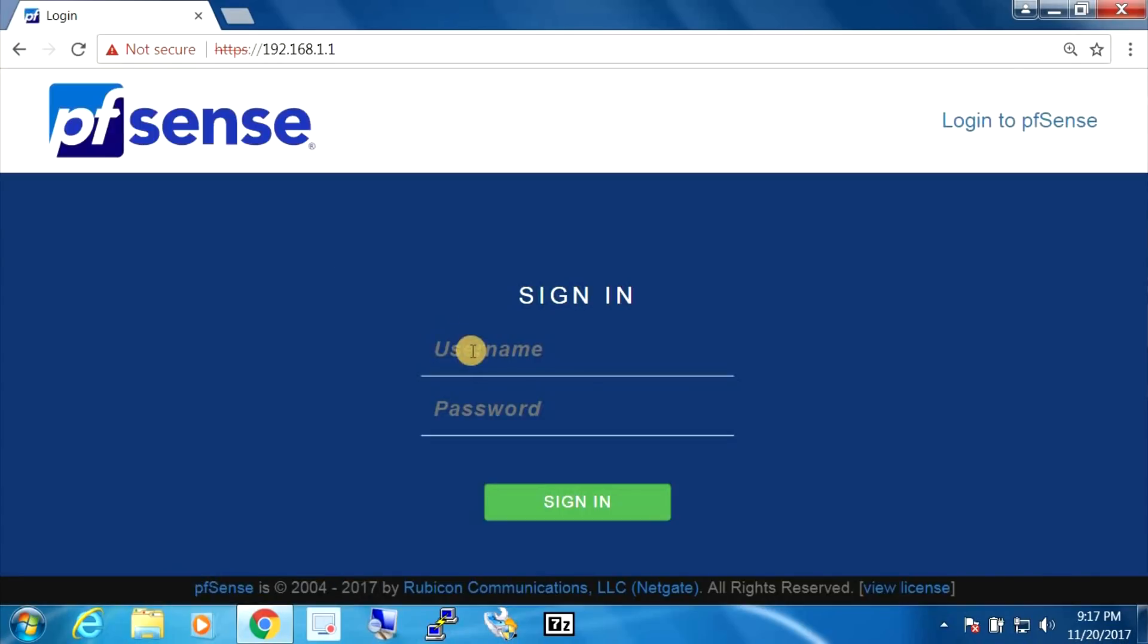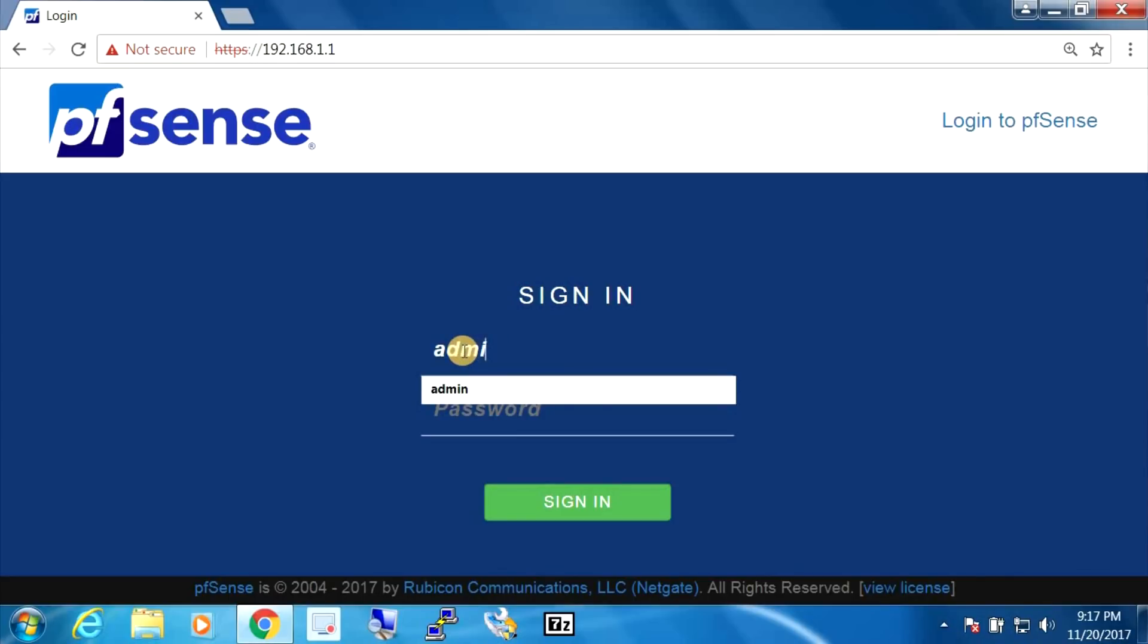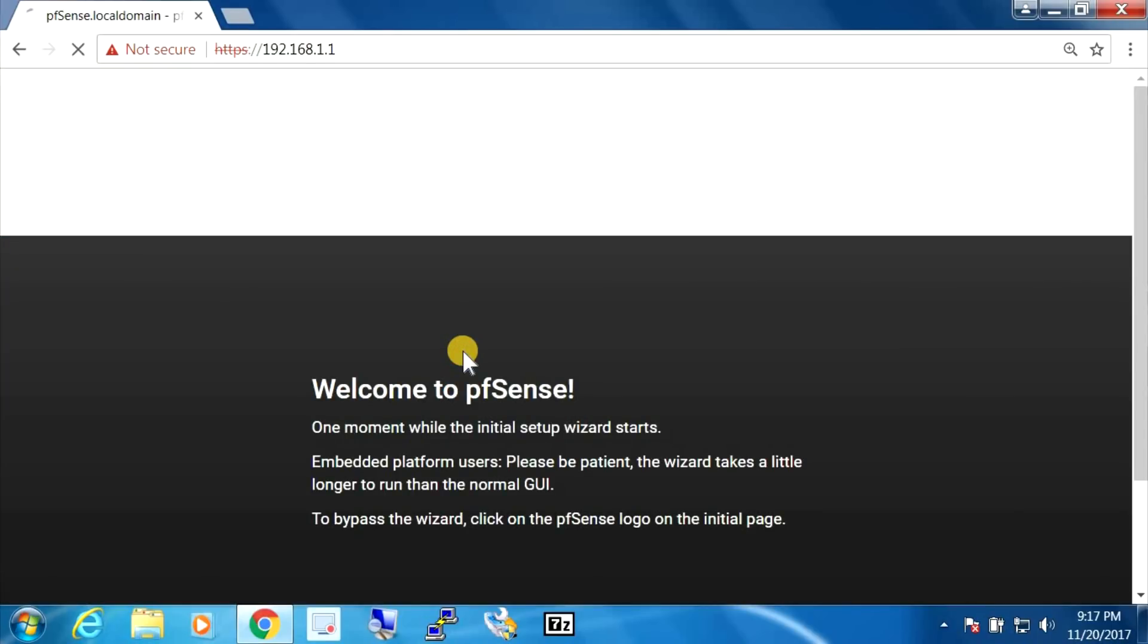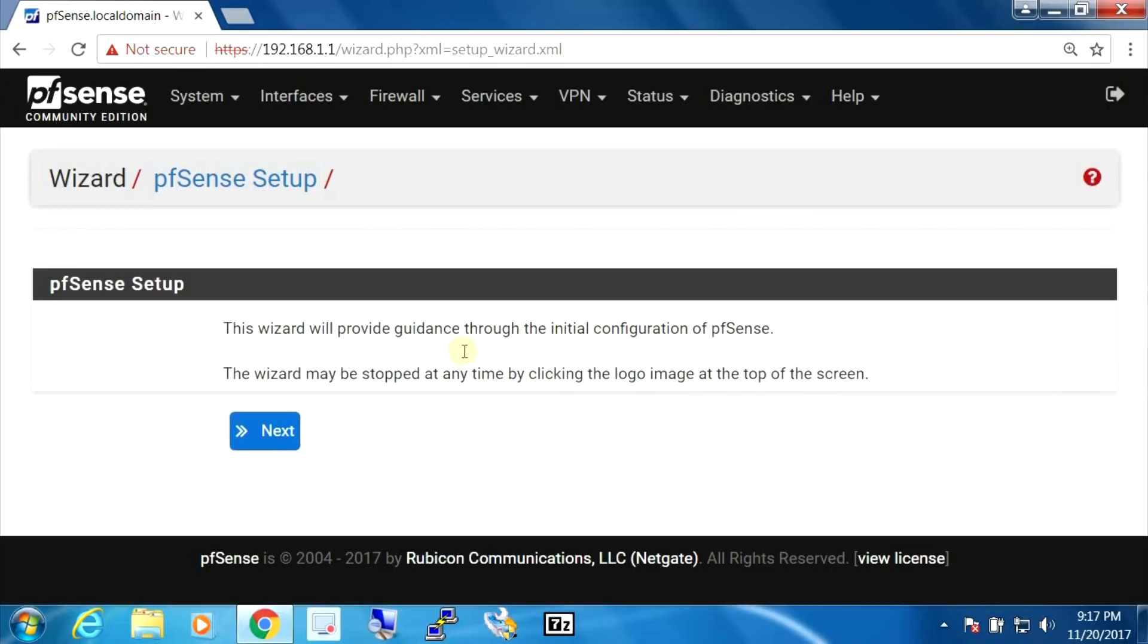And this is the new login screen for pfSense. I like it. Looks pretty good. So I'm logging in with the defaults admin pfSense. And we're going to go through the wizard.